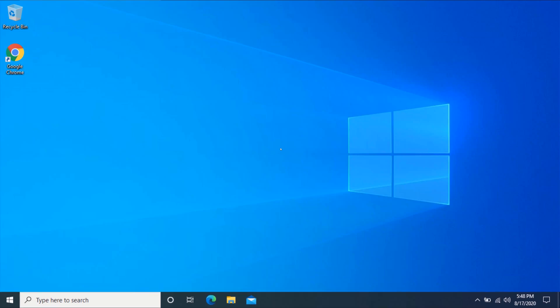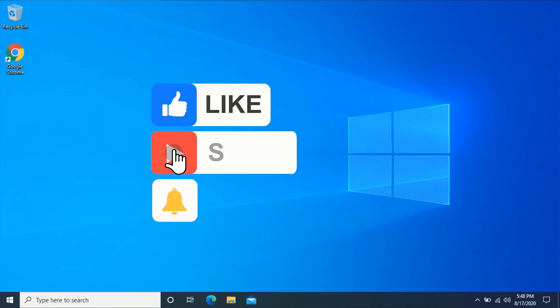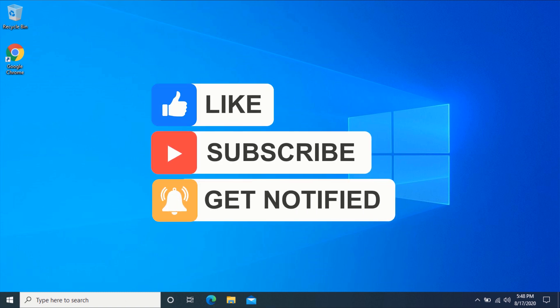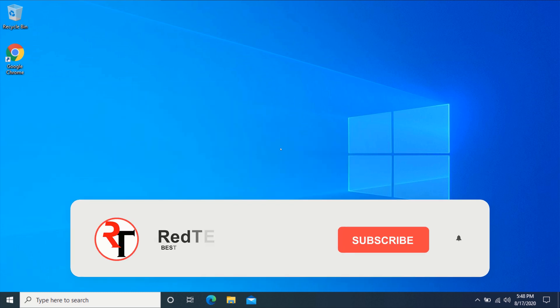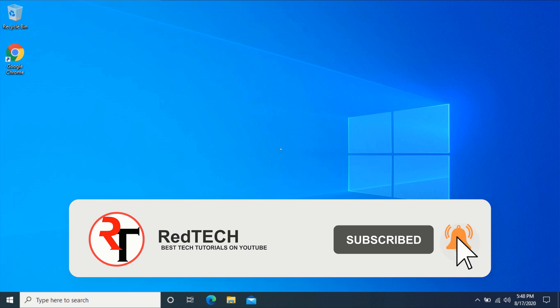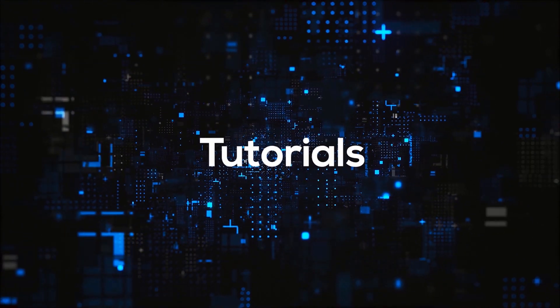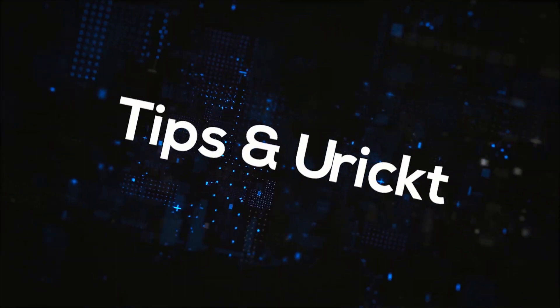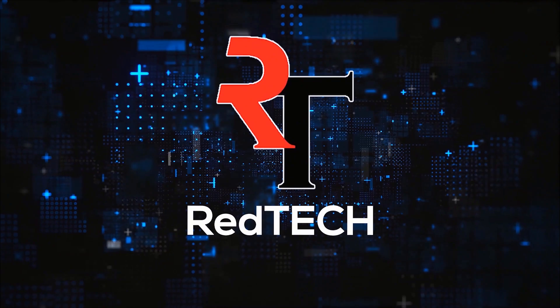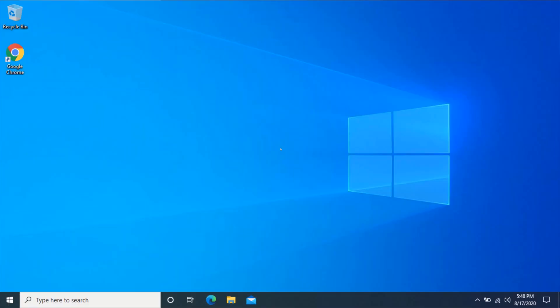Hello friend, welcome to my YouTube channel. In this video you will learn how to turn on dark mode for all websites on Windows 7, 8, and 10. Before we start, please kindly subscribe to my YouTube channel and click on the bell icon in order to get notified of our future videos. Also like and share this video. Thank you. Let's begin.